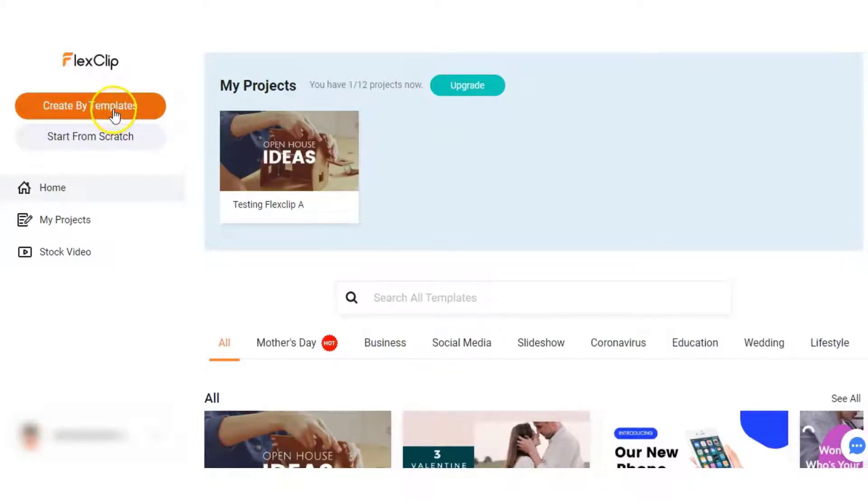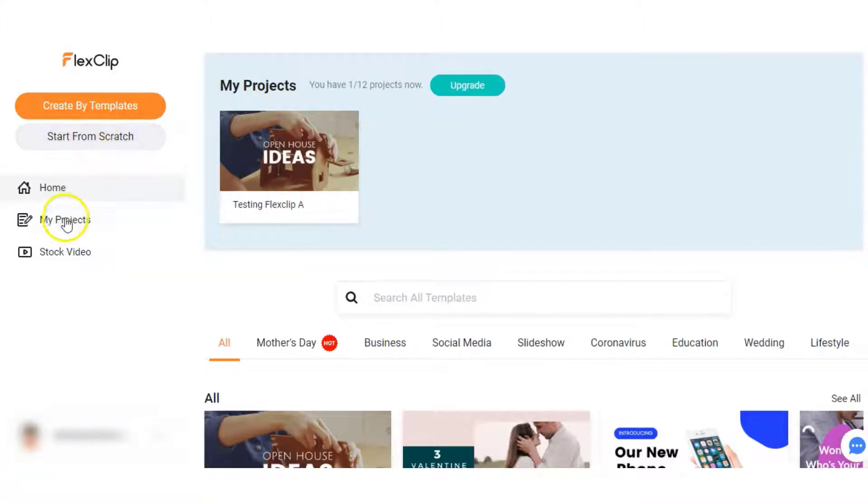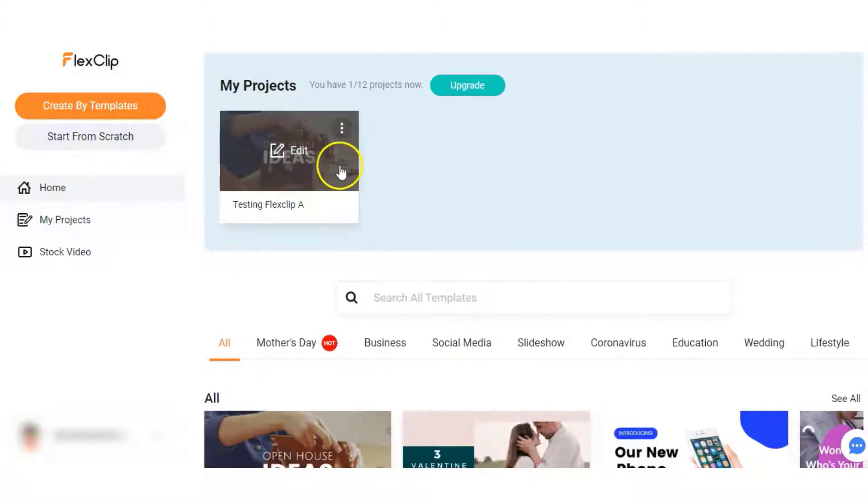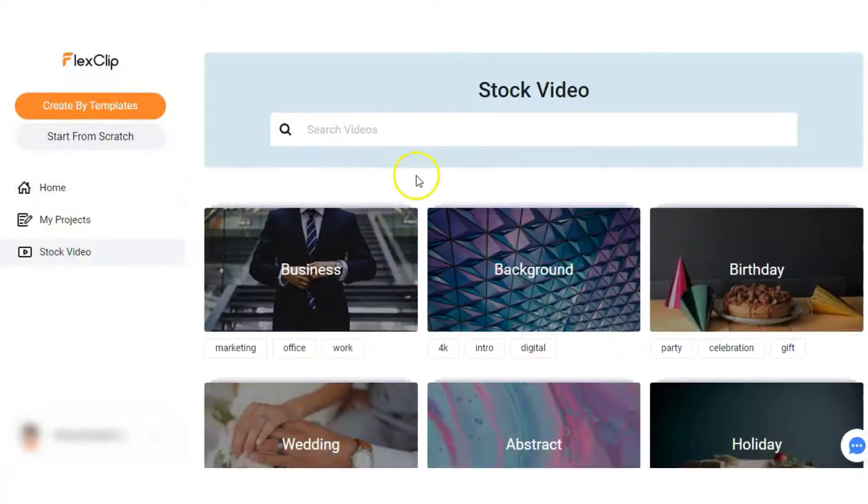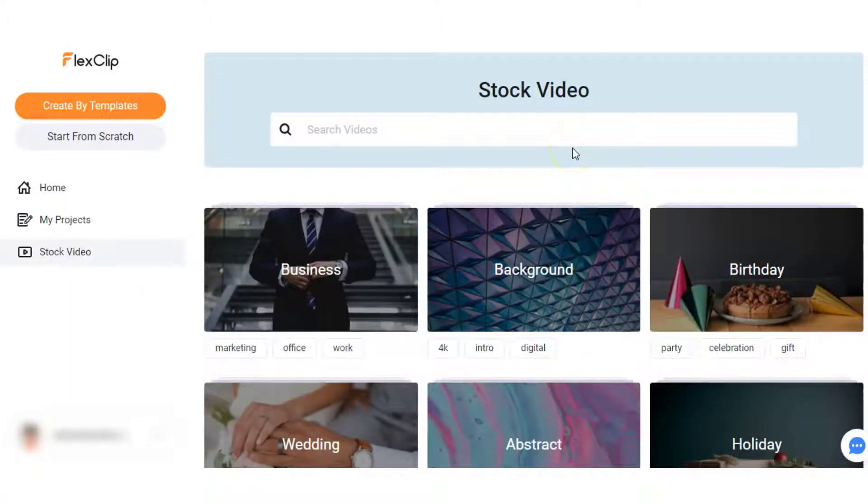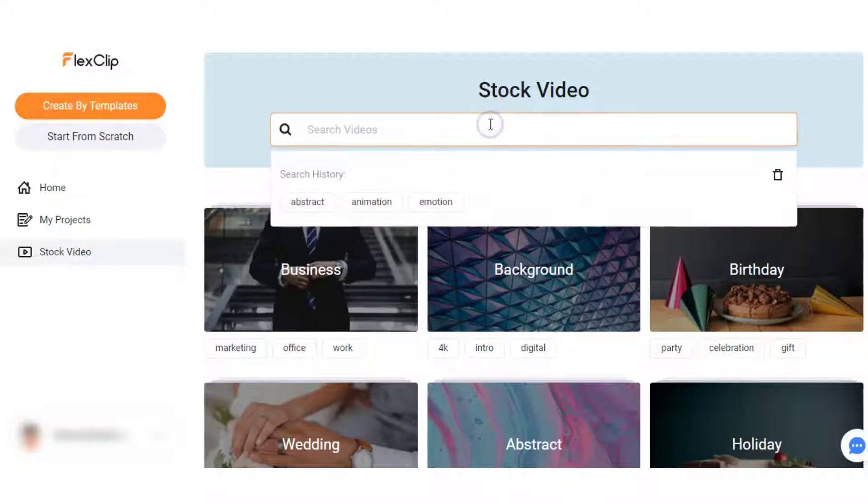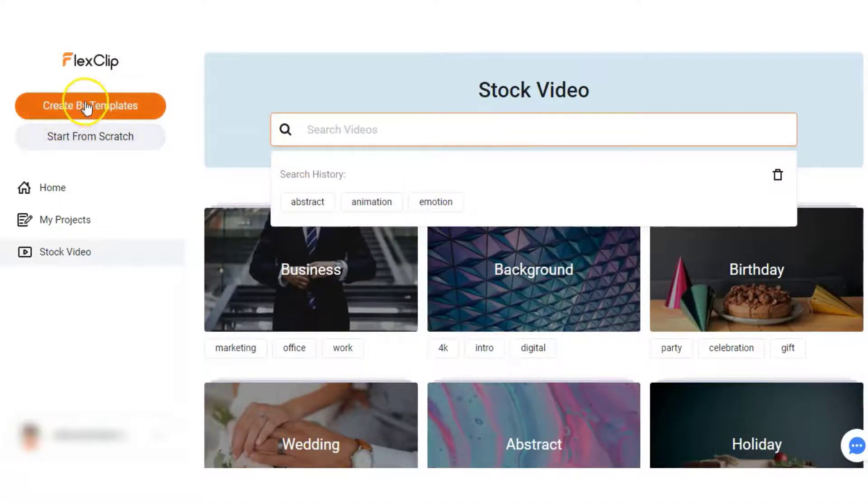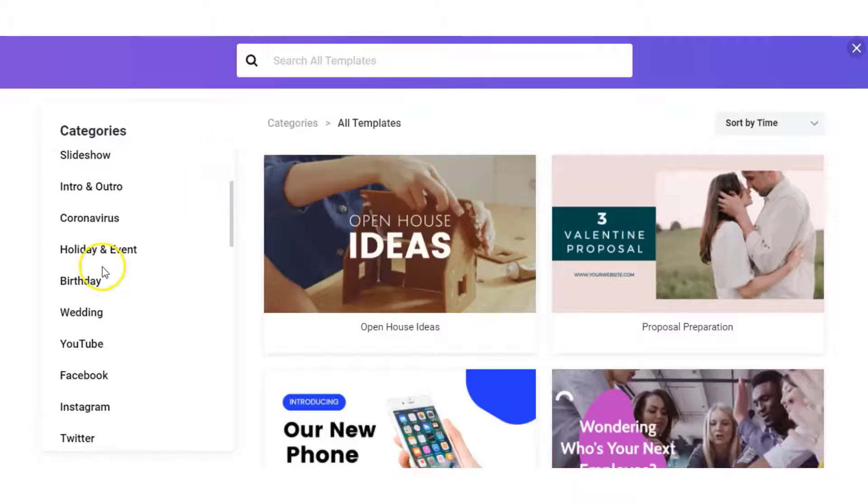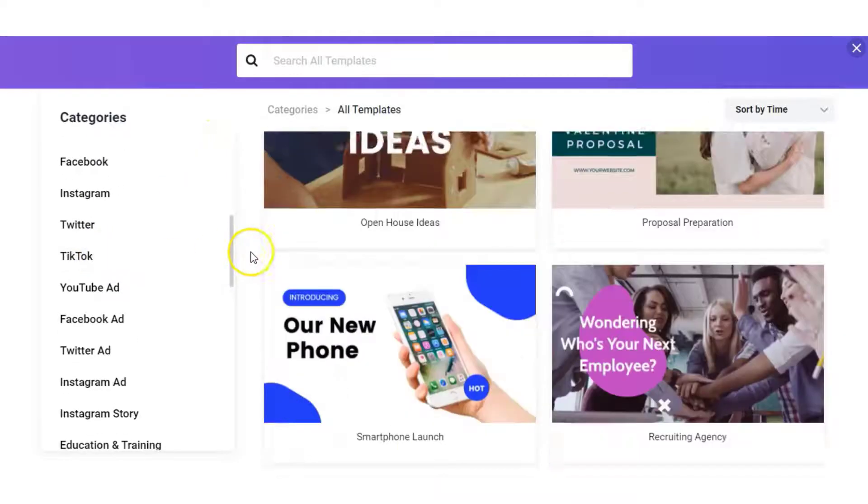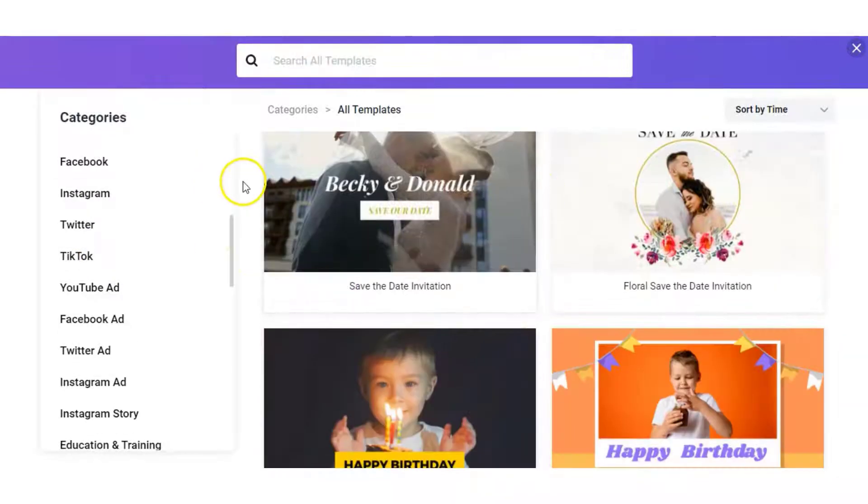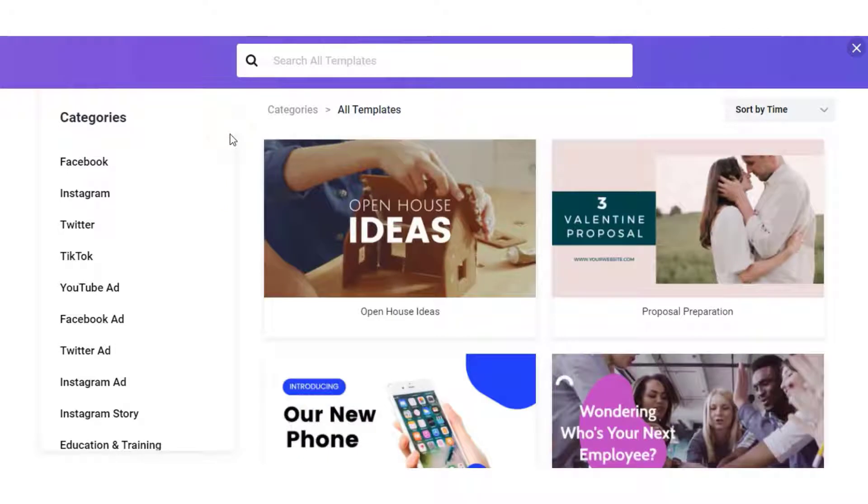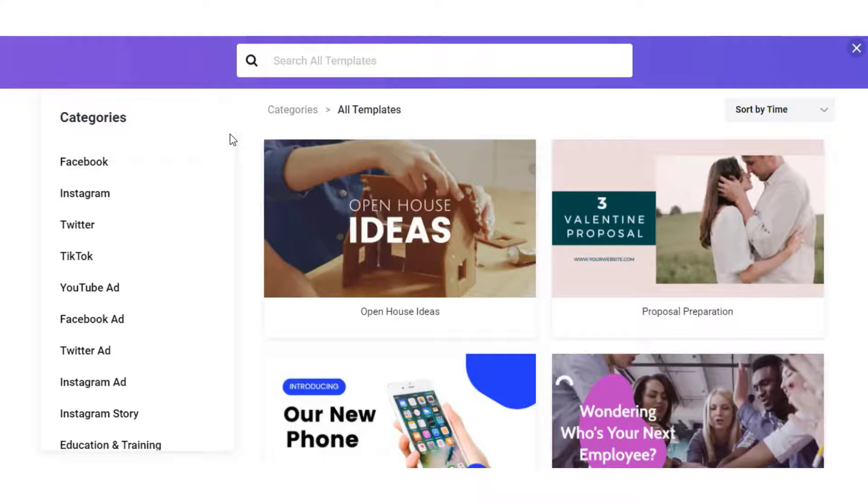You can create a video from the templates or you can start one from scratch on the left hand side. Then you have my projects. I was playing around with it earlier on to see how it works. Then you can choose from stock videos. If there are particular videos that you want to use then you can search the videos in here. You can go back into the templates and browse from the categories on the left hand side or scroll down and get some ideas from the templates. We'll just have a quick listen to some of these preview videos so you get an idea of what type of templates you can choose from.